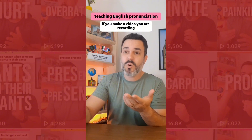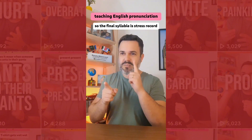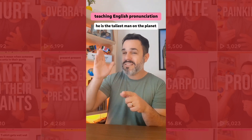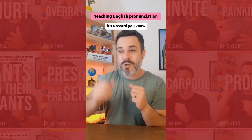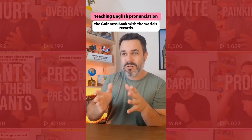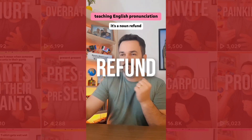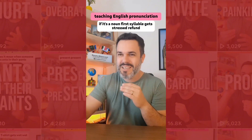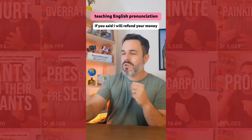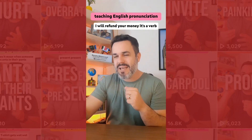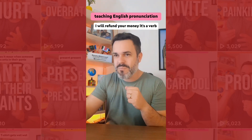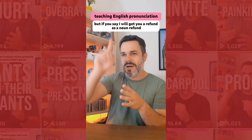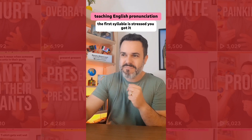If you make a video, you are reCORDing, so the final syllable is stressed. As a noun, you say REcord — for example, 'He is the tallest man on the planet, it's a record,' like the Guinness Book of World Records. Similarly, reFUND is the verb: 'I will refund your money.' But REfund is the noun: 'I will get you a refund.' The first syllable is stressed for nouns.